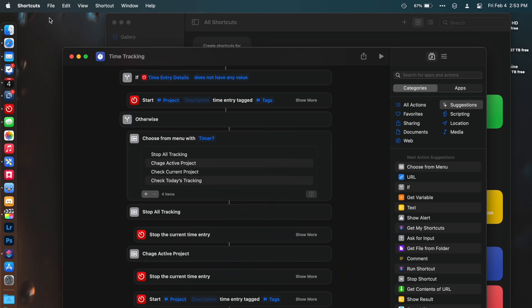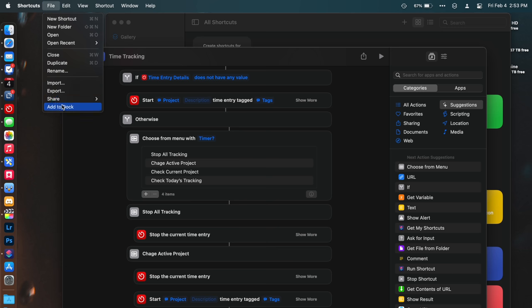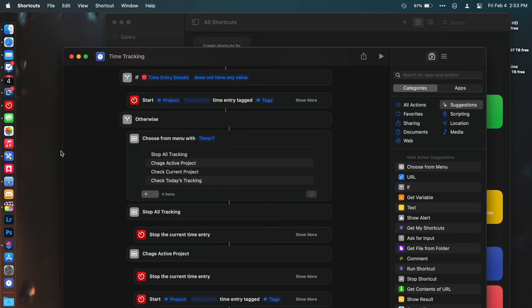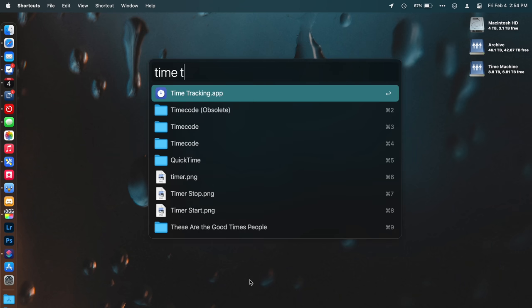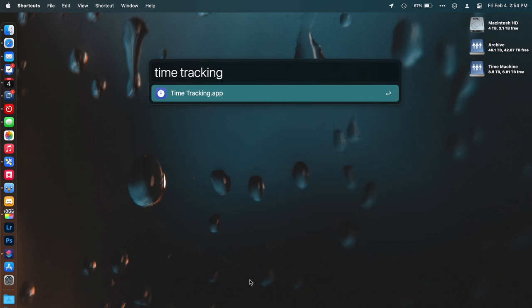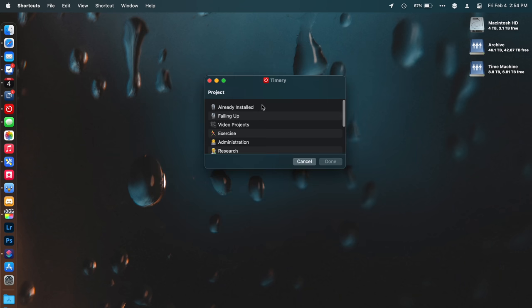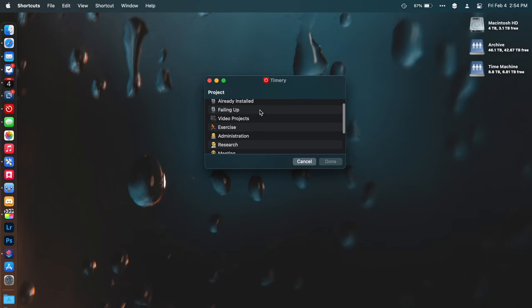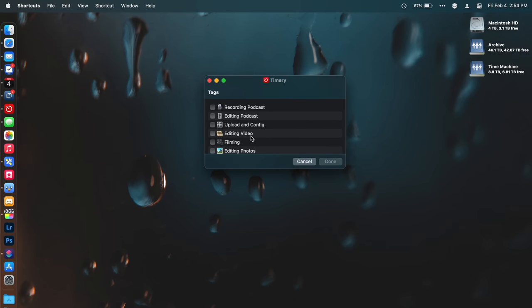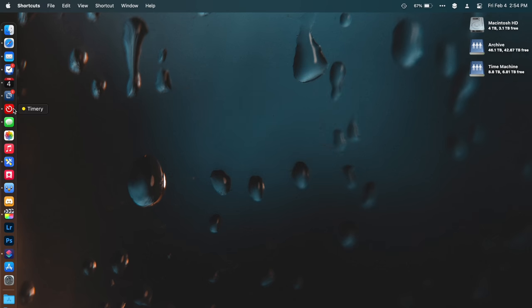In the Shortcuts app, when you have a shortcut open, you can go into File and then select Add to Dock. This will move a shortcut to your dock. You don't actually have to keep it there — you can remove it from the dock. But what this does is it makes that shortcut searchable. So if you use something like Spotlight or Alfred, when you hit Command Space, you can type in that shortcut's name and it'll show up right from Spotlight or Alfred or whatever app you use for searching.